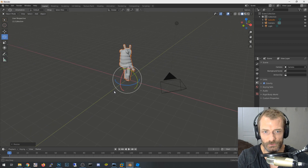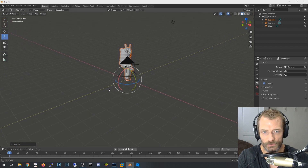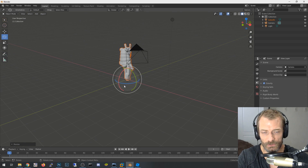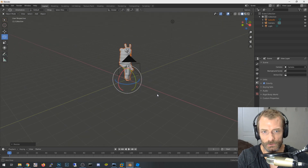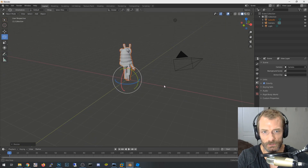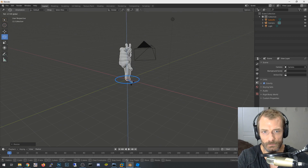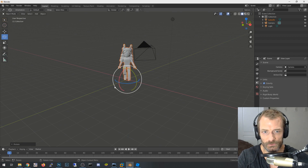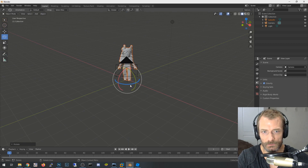After sizing the character, we need to rotate her to face the camera. The rotation controls are similar to Roblox Studio with XYZ axes. Grab the blue axis handle to spin her so she's facing the camera, then position her however you'd like.